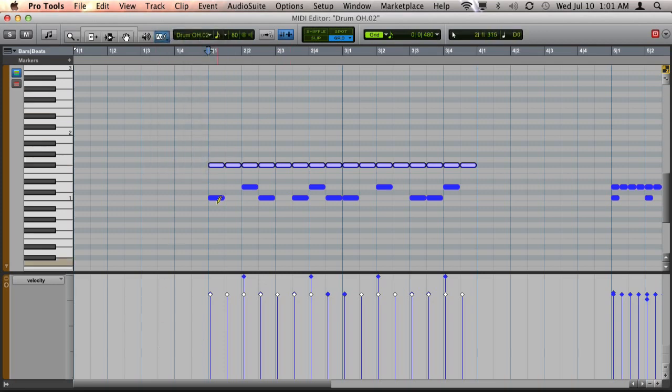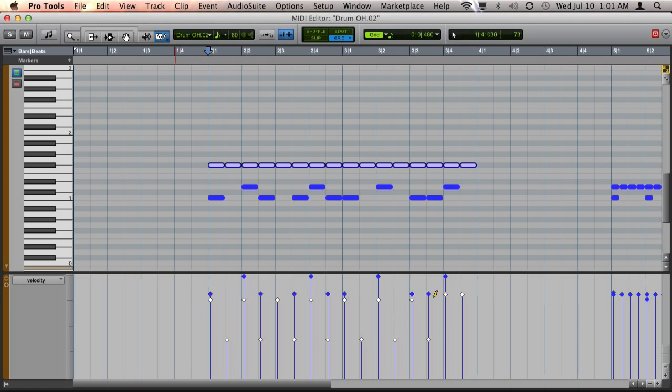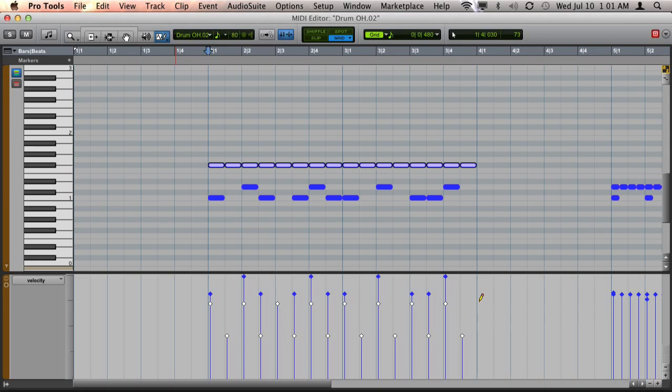And because I've selected the hi-hat notes, now when I drag across the velocity view, you'll see it will only affect the selected notes. Now I want to accent the downbeats and so this looks pretty good here. And we're going to go ahead and play this back.